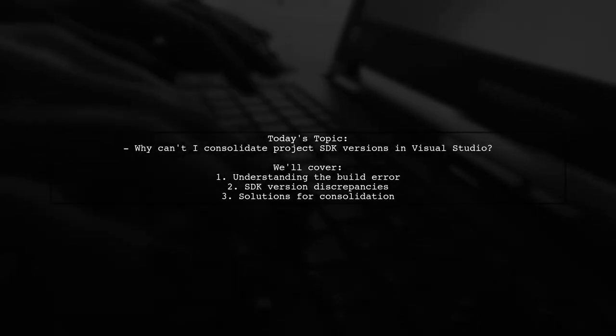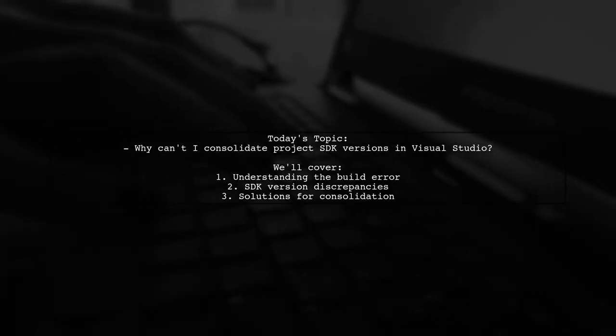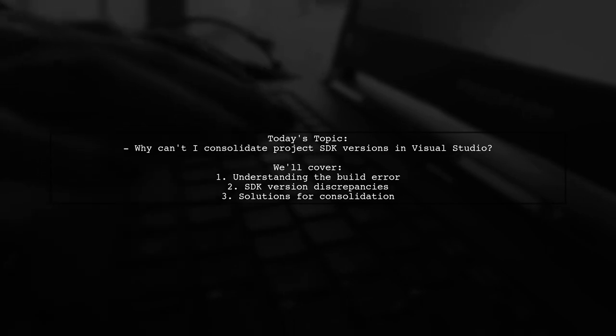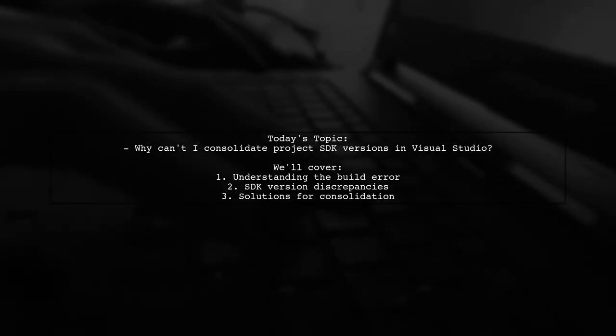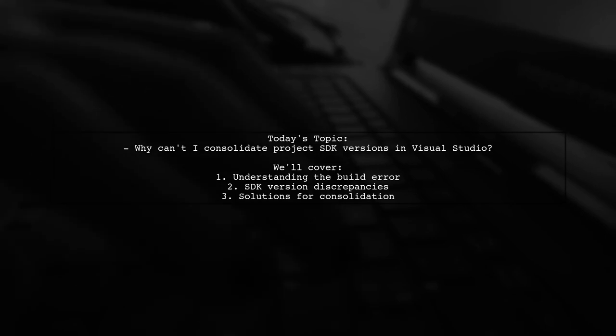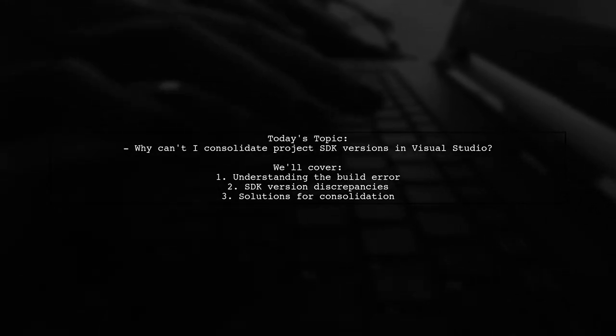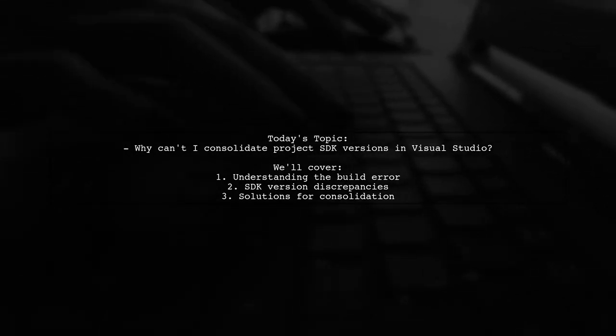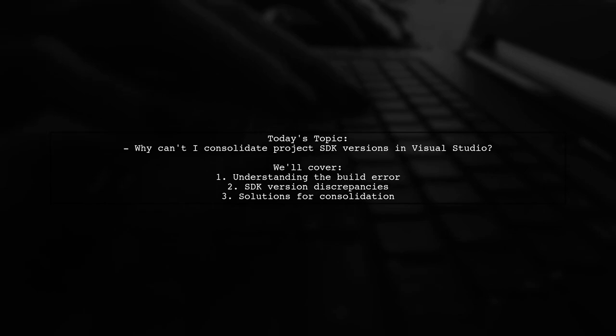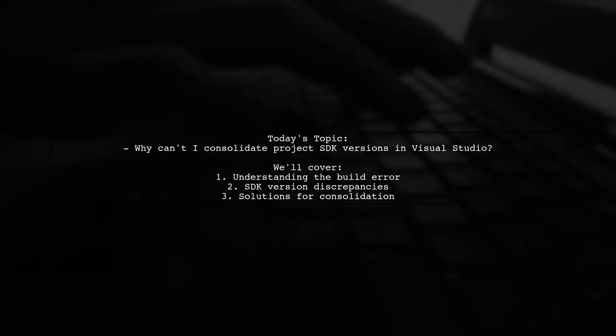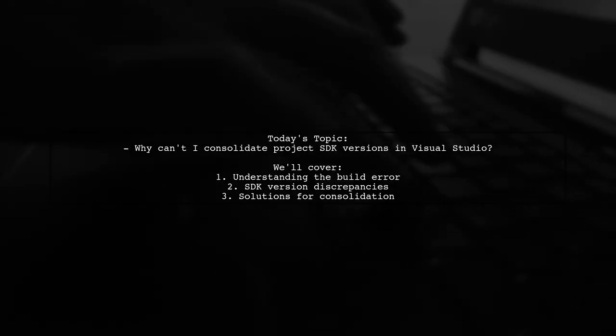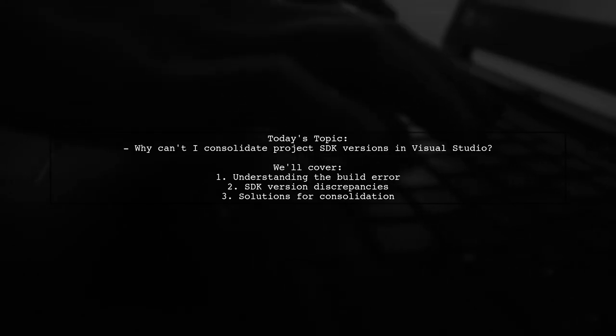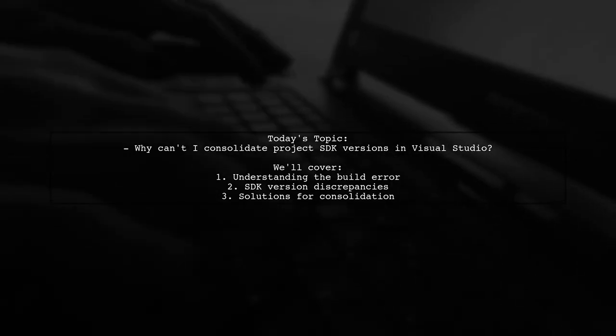Welcome to our Tech Explainer video. Today, we're tackling a frustrating issue that many developers encounter in Visual Studio. Our viewer is asking, why can't I consolidate Project SDK versions in Visual Studio? Let's dive into the details of this problem and explore some potential solutions.